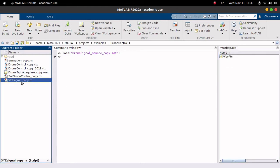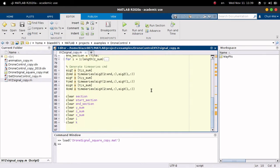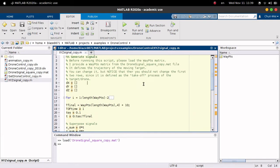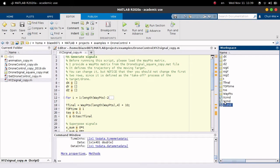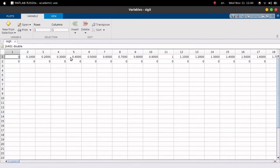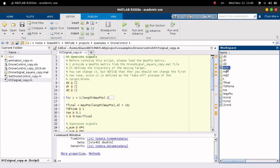After defining the waypoints, open the XYZ signal file. This script will generate the actual signal that will be fed into the drone control simulation model. It uses a superposition concept to handle the signal. Just run it. After you run it, you will see x_cmd, y_cmd, and z_cmd, which we will use to feed into the Simulink model. You can also open sig_x — the first row is time and the second row is the position signal x — to verify your signal is correct.